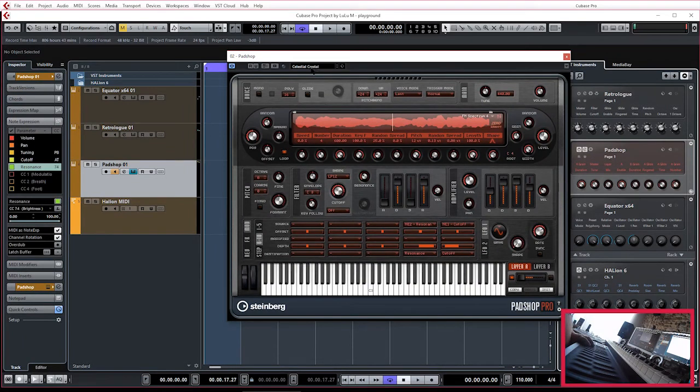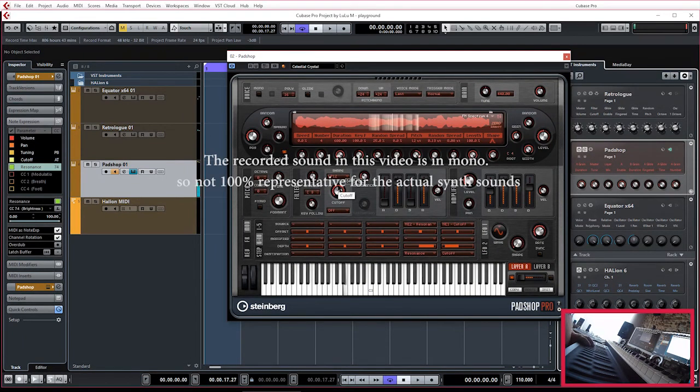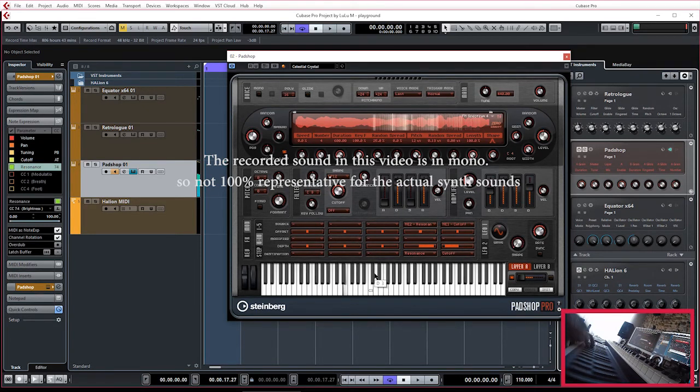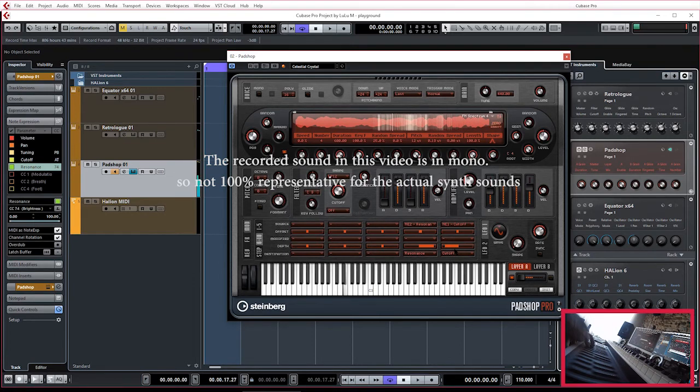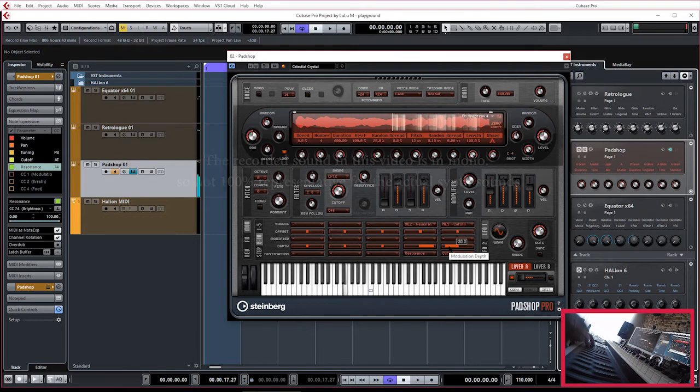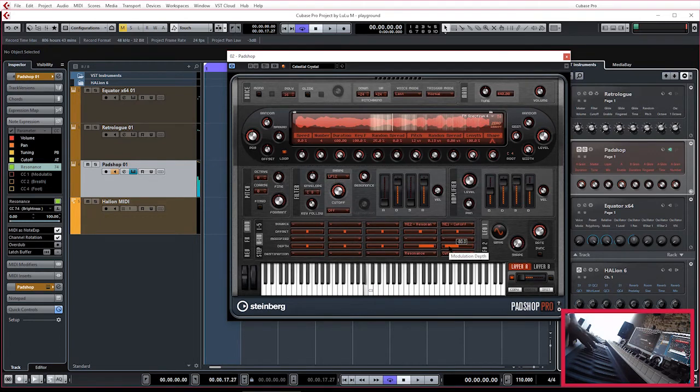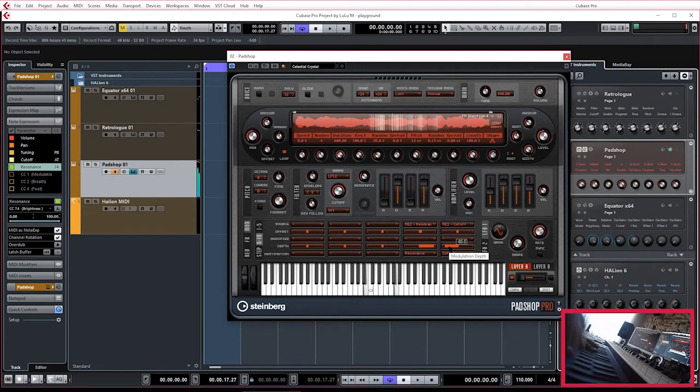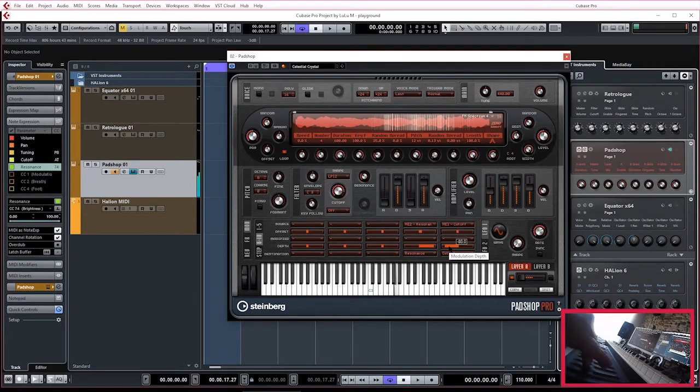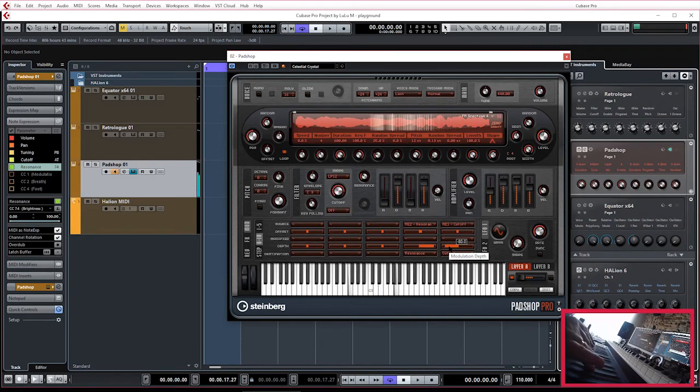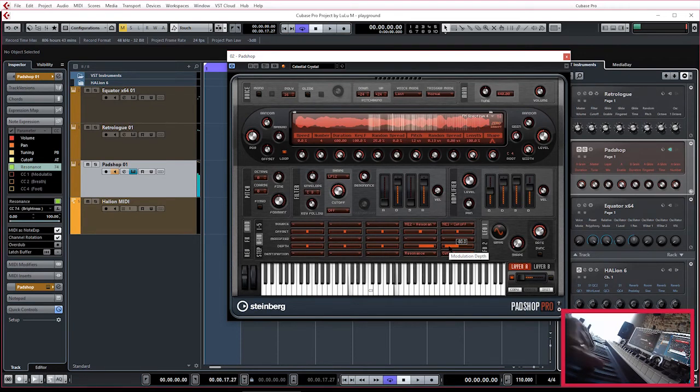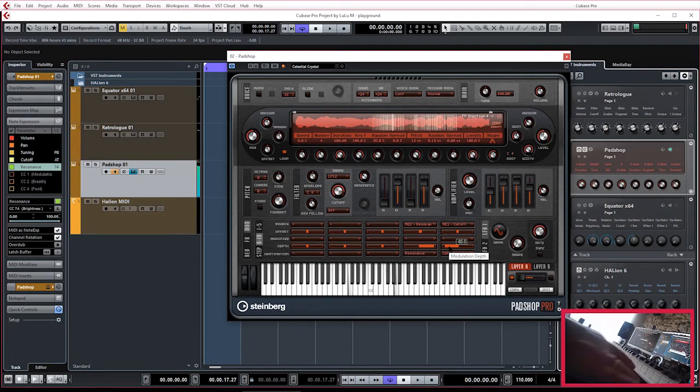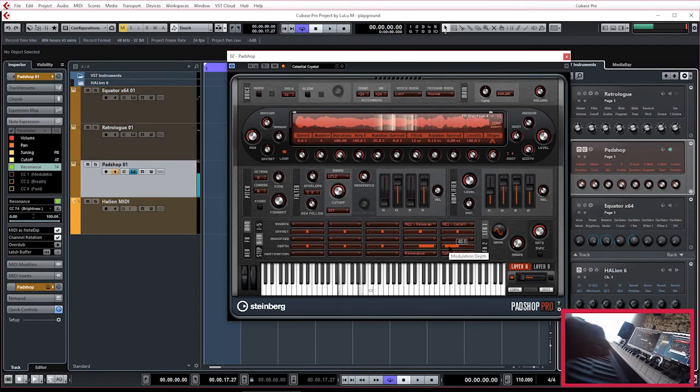So if we do that, let me open PadShop. What do we have here? Celestial Crystal. I see that the cutoff is working. I don't think this patch is very famous, but you can hear it a little bit. Yeah, there it is. And the cutoff is working now. So it's always working well.